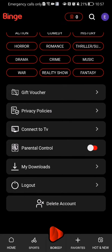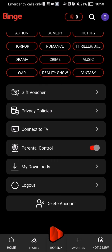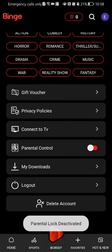On this page, scroll down a little bit and you can see the parental control option. Just press on it and the parental control will be activated.